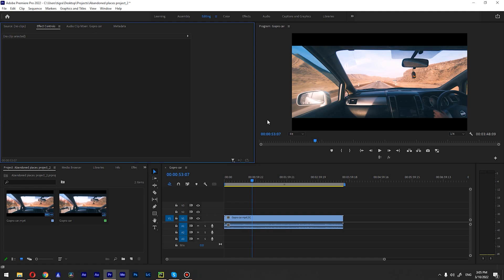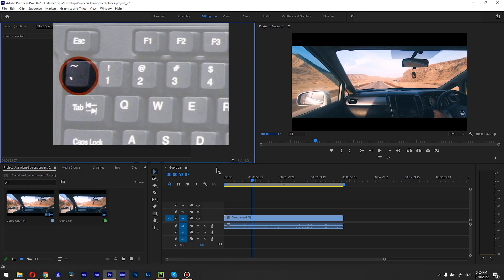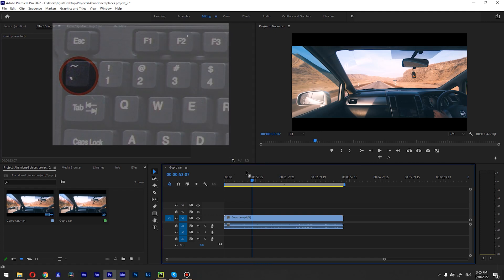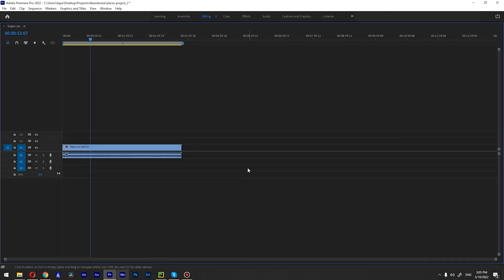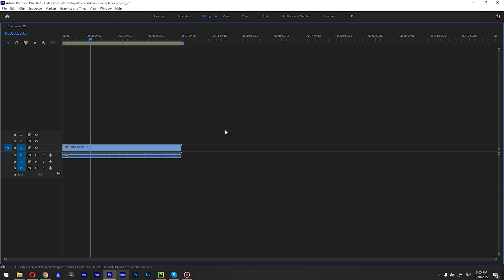So we're inside Premiere and the first thing I want to show is the tilde key. For example, if I want to zoom in on my timeline, I'm just going to select the timeline and hit the tilde key — you can see it covers the entire screen. And after the edit, if I hit the tilde key again, it's going to be back to its original state.